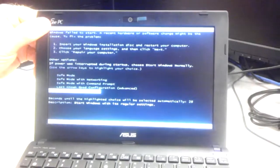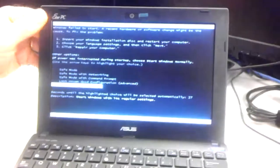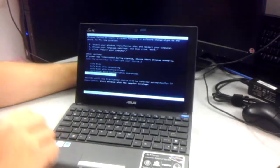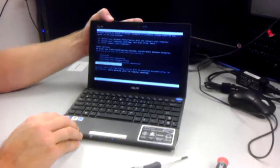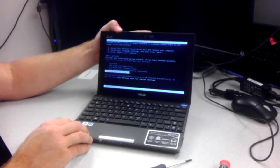And there you go. Screen works just fine. That is how you replace a 1025C screen.